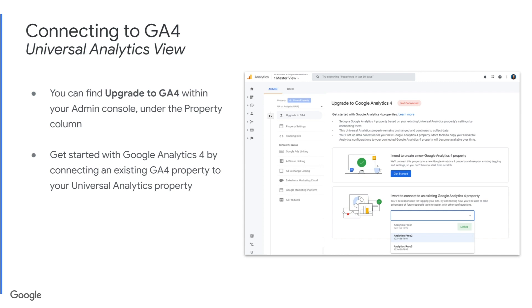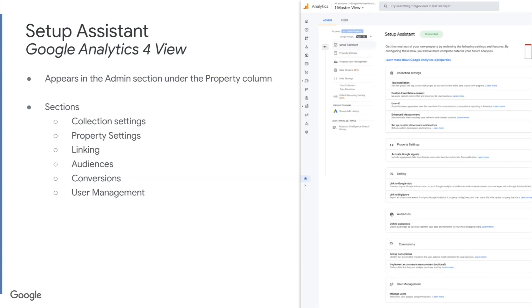Once you've chosen the appropriate property, you'll hit Link to link them. Once you've linked them, you can head on over to your Google Analytics 4 view to see the setup assistant like you see on the right. A quick note that this actually appears within your admin section in your GA4 property, whether you've gone through the linking process or not.